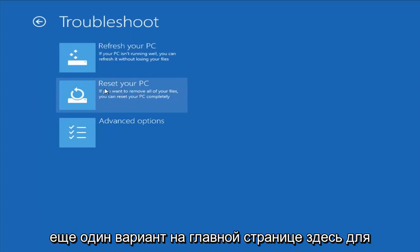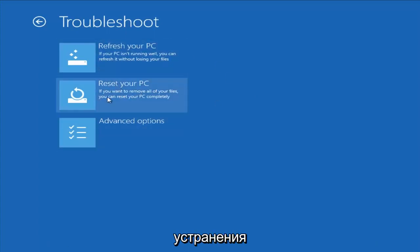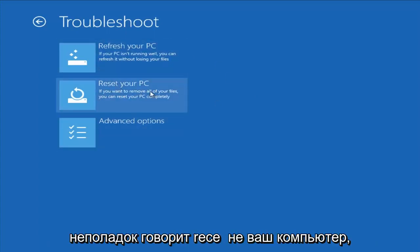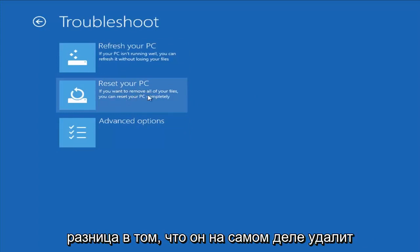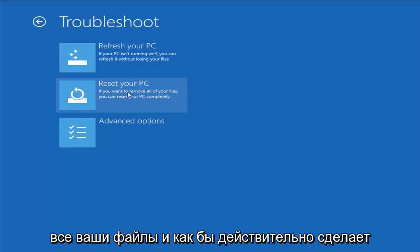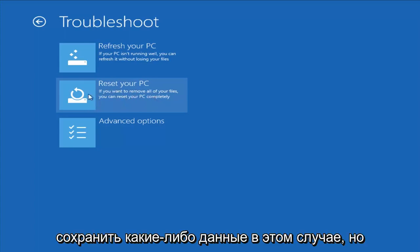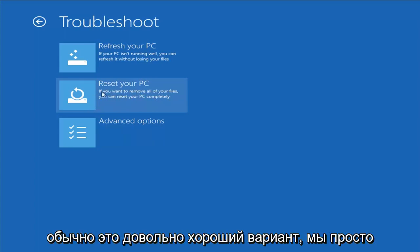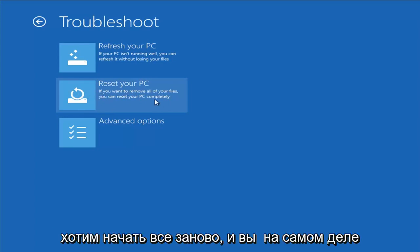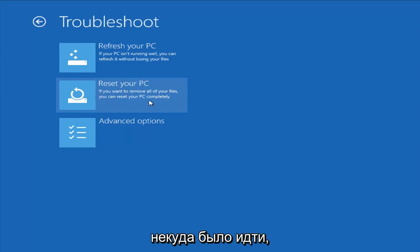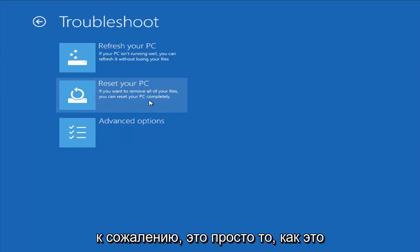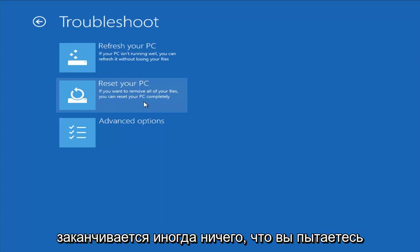Another option on the main troubleshooting page is Reset Your PC, which will remove all your files and do a clean fresh sweep — not trying to save any data. That's usually a good option if you just want to start fresh and have nowhere else to go.